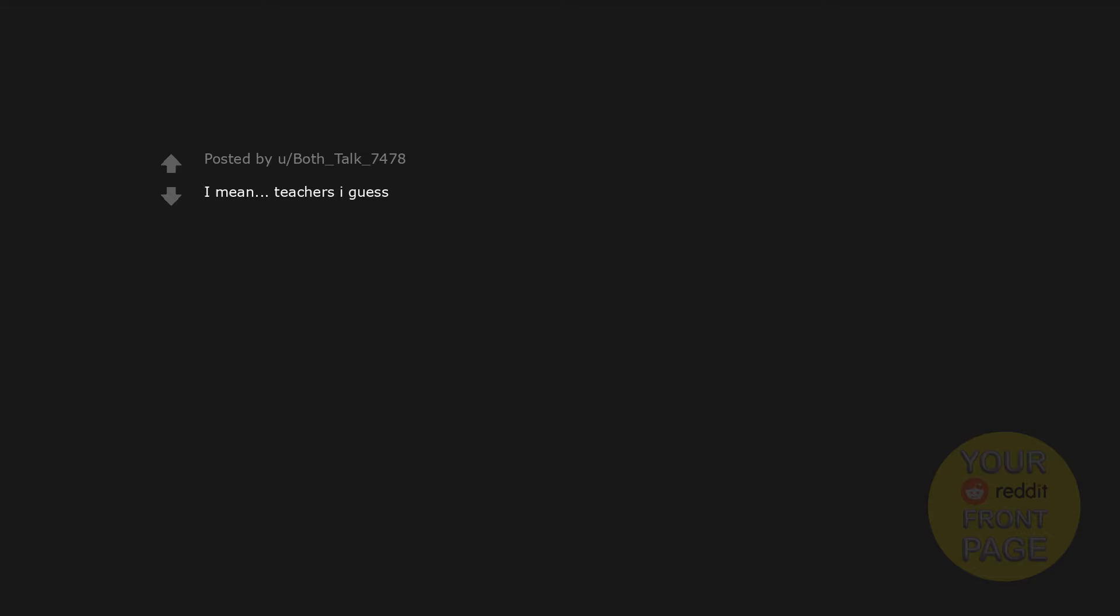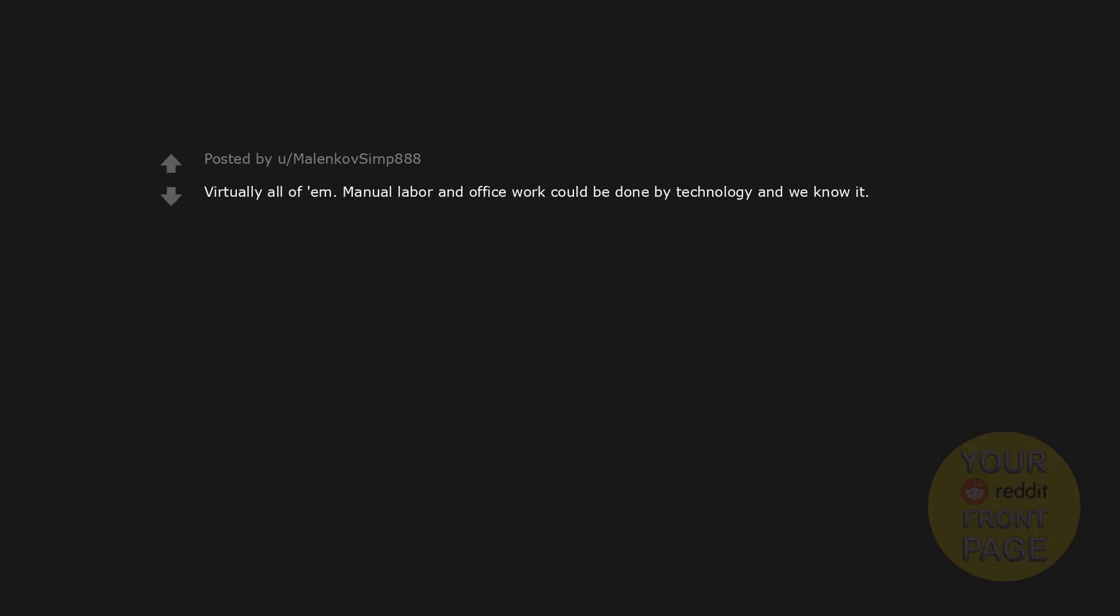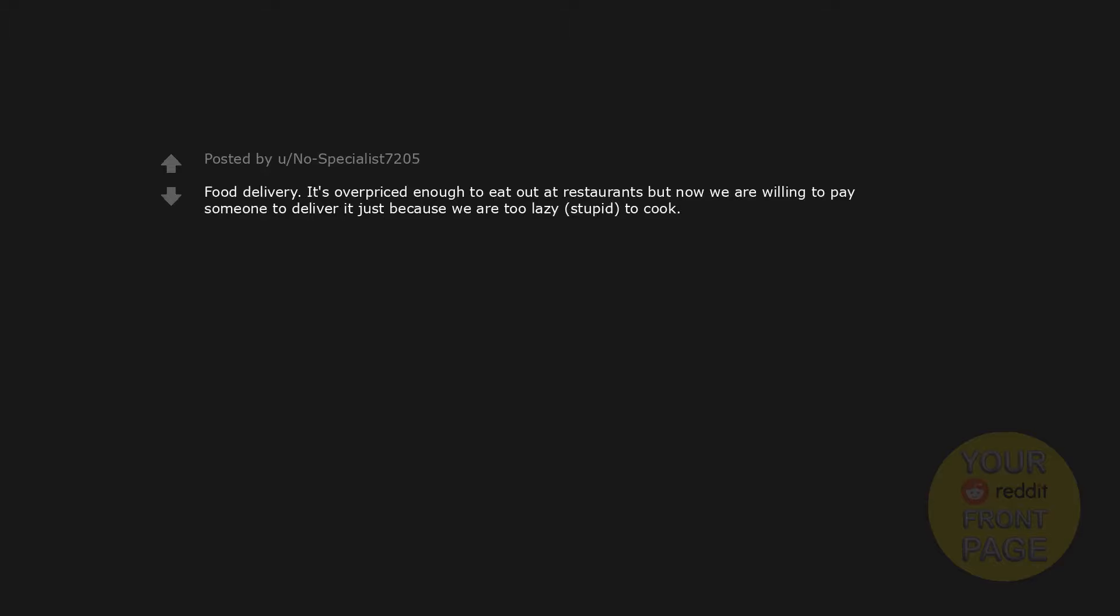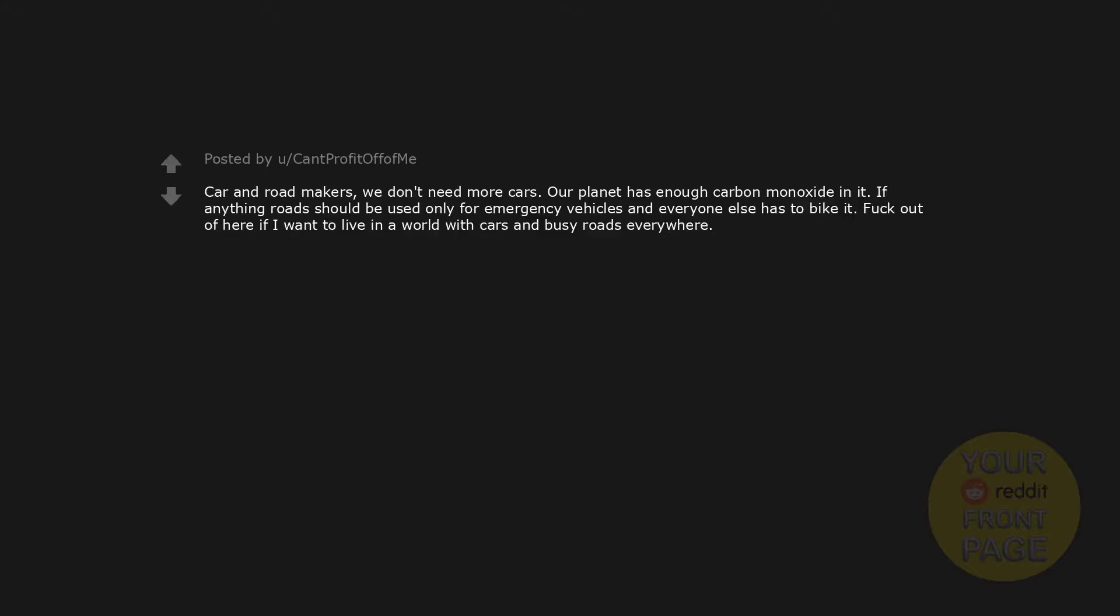Politician. I mean, teachers, I guess. Virtually all of them - manual labor and office work could be done by technology and we know it. Just about everything outside of science, construction, and agriculture. Mostly sales that exists because we are stupid as shit. Ghostbusters. Lollipop men/ladies. Food delivery - it's overpriced enough to eat out at restaurants, but now we are willing to pay someone to deliver it just because we are too lazy/stupid to cook. Car and road makers - we don't need more cars. Our planet has enough carbon monoxide in it. If anything, roads should be used only for emergency vehicles and everyone else has to bike it. Fuck out of here if I want to live in a world with cars and busy roads everywhere.